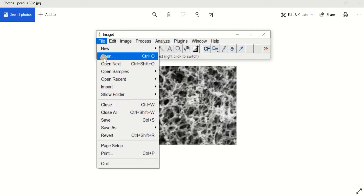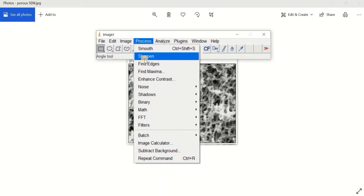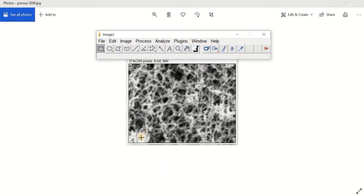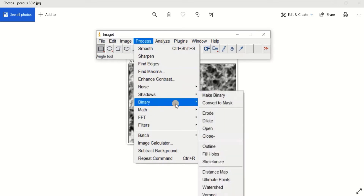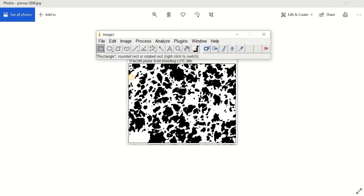If I import the image by opening it in ImageJ, I can use the Process menu to make it smooth, sharpen, or apply other filters. We are going to simplify our model — for example, if I click on Smooth, I can separate the bright and dark sides a little more. Then if I go to Process, Binary, and click Make Binary, we separate the solid content and the voids. We now have a binary image including only two phases: the solid structure and the voids. This is what we are going to use for the next step.